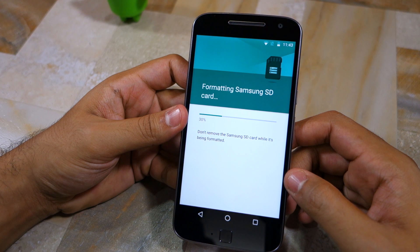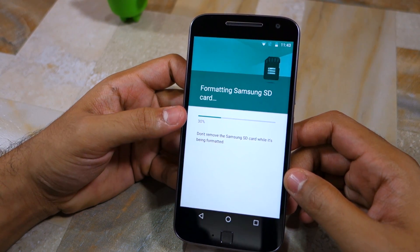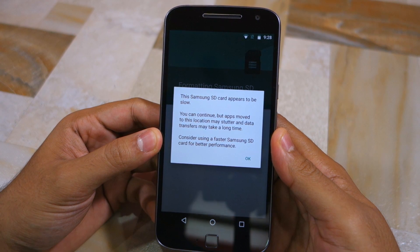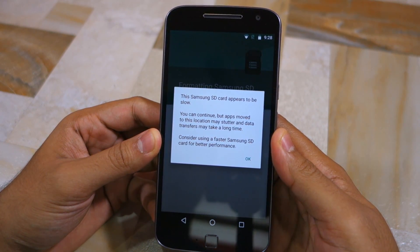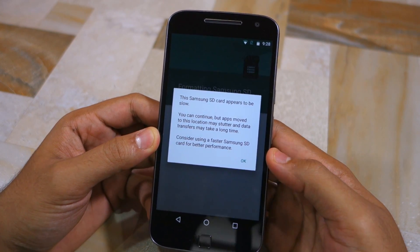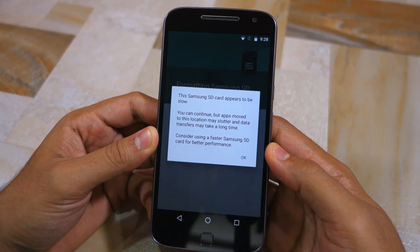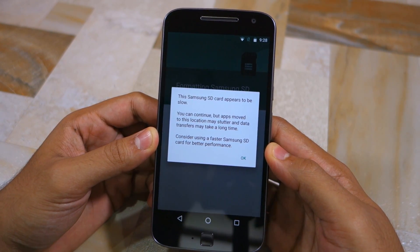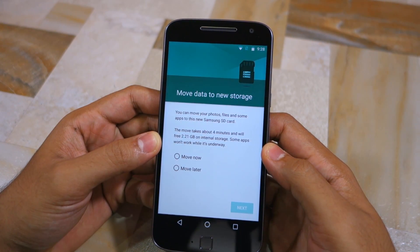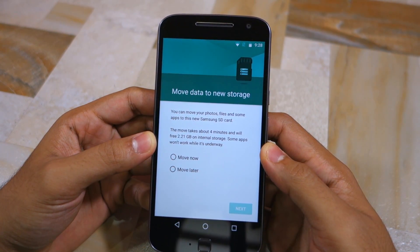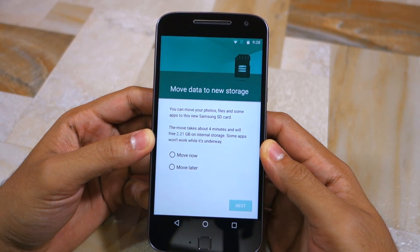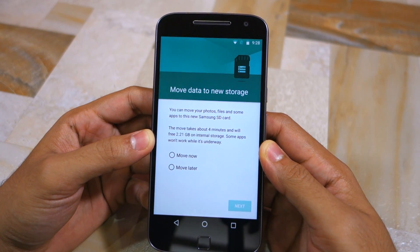Depending on the size of the SD card, the whole process can take a few minutes. At the end of the process, a message will pop up informing you that the SD card might be slow, which can lead to the performance of the system and applications being affected. You will also be provided with an option to move your data from internal storage to external storage, but this will not include your applications — only your photos and videos.